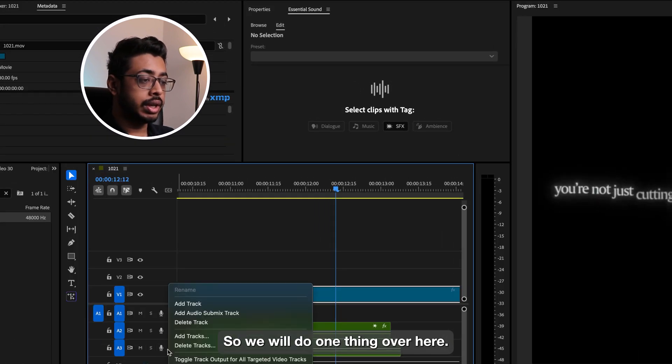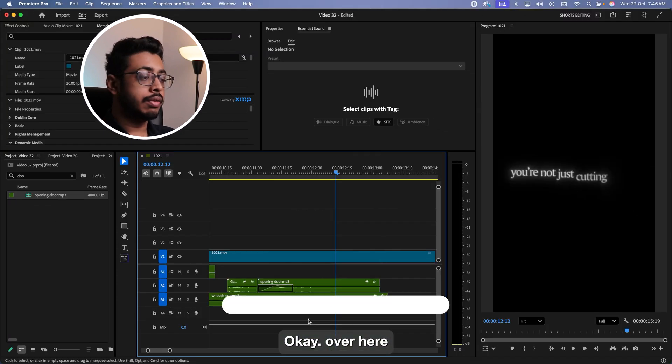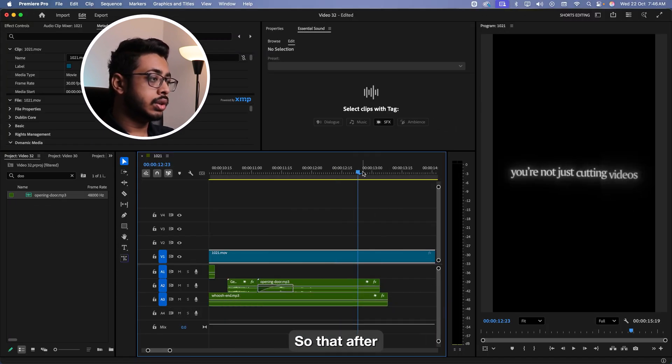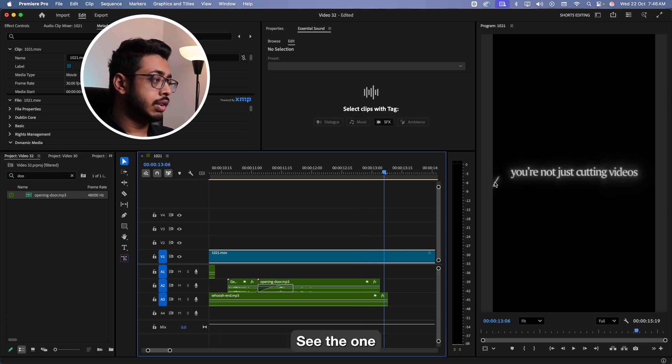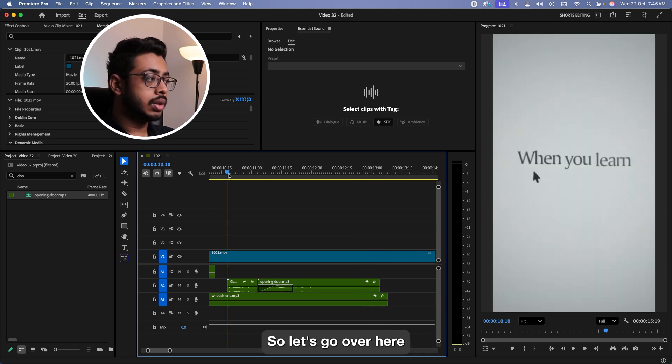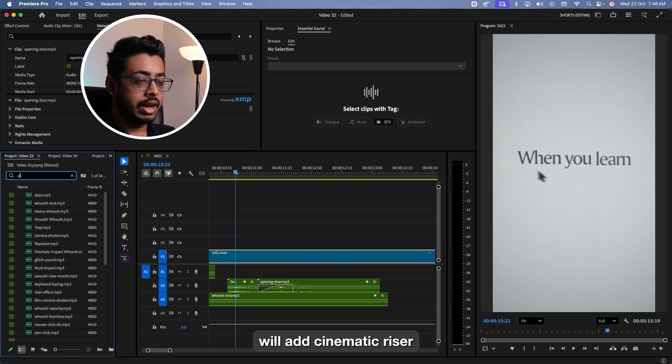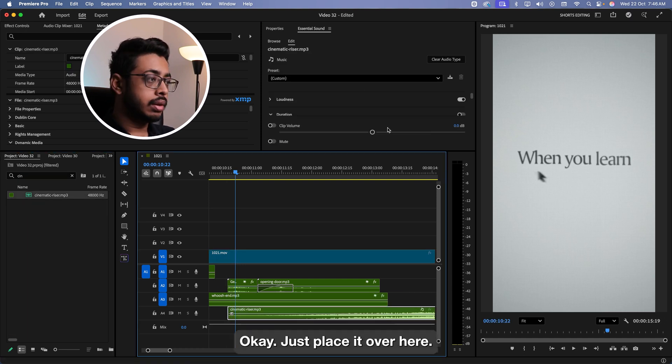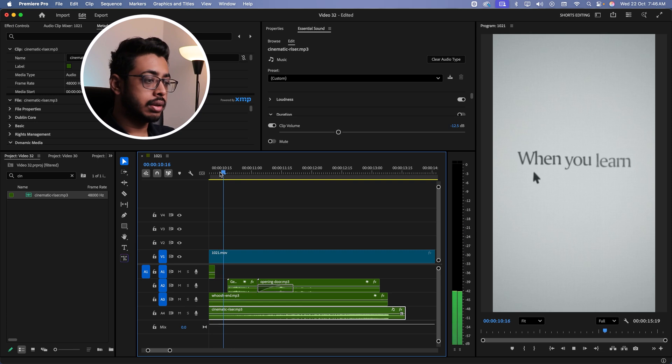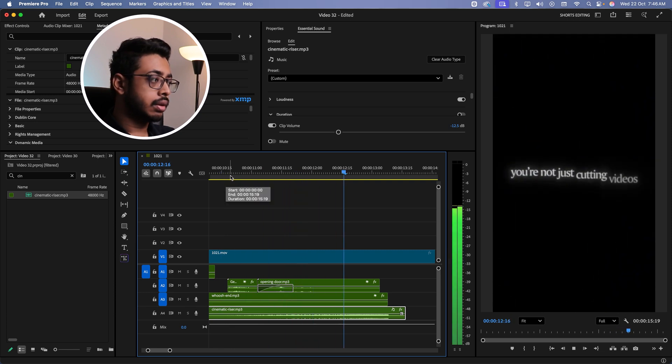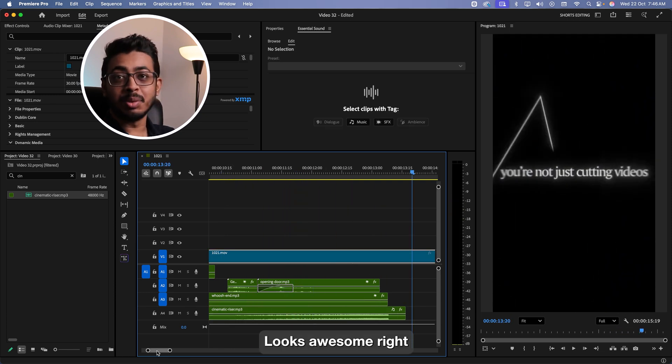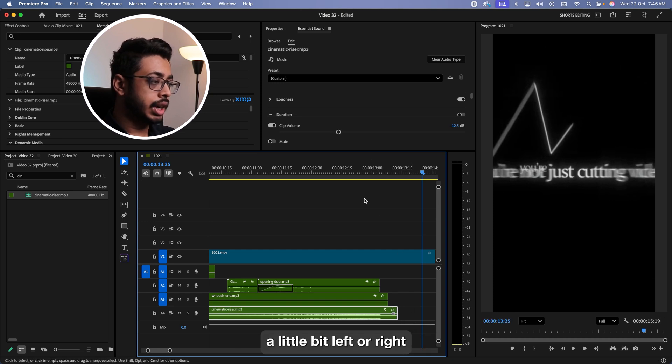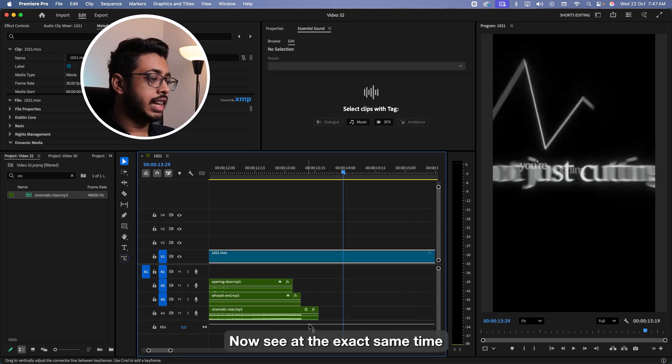So we'll do one thing. Over here, right click. Add a track. Over here we're going to add the riser. This riser will ideally end over here. So that after this point, we'll have this animation. The one which is starting over here. So let's go over here. Let's add the riser. We'll add cinematic riser. Just place it over here. Reduce the volume. Looks awesome. Right? If you want to play around with it, maybe you can just adjust it a little bit left or right. I think this was fine.